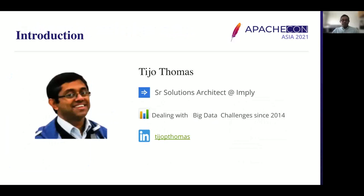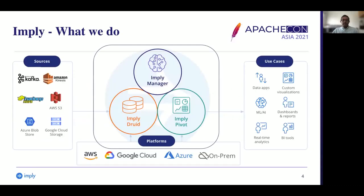Who am I? I'm Tijos Thomas, a solution architect at Impli. I started my big data journey from 2013 onwards, working at Huawei, Cloudera, and now at Impli. Impli was founded by the original creator of Apache Druid. We provide many services for the Druid platform in cloud, Kubernetes, and on-prem, and also provide a BI tool called Pivot, optimized heavily for Druid, an APM cloud called Clarity, and other monitoring and operational tools.